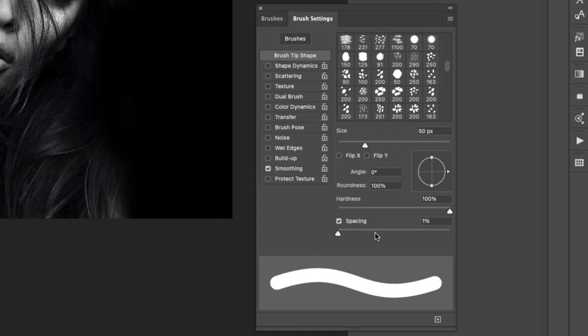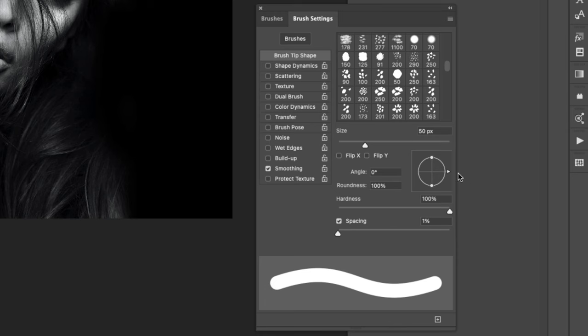I'm going to come over to Brush Tip Shape and take the spacing to one percent. I'll leave my size at 50 and I'll leave my hardness at 100 for now. I'll show you the difference that the hardness makes here in a minute.